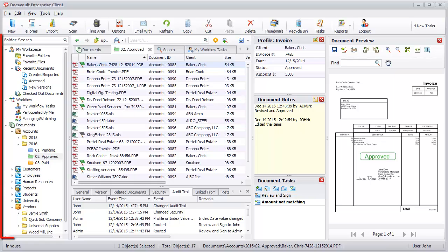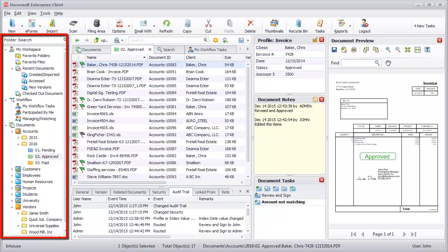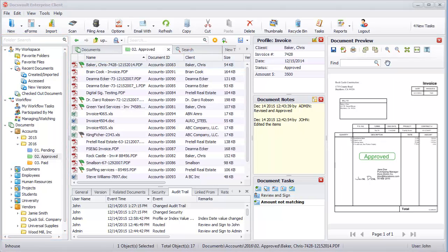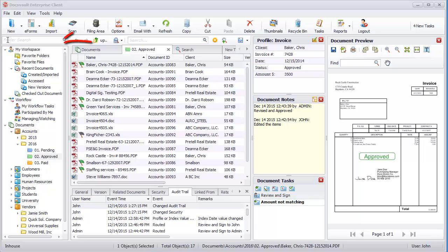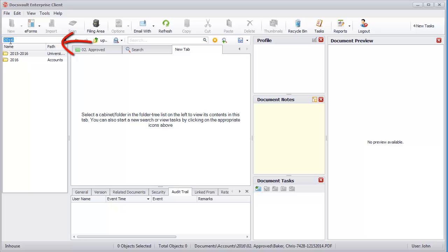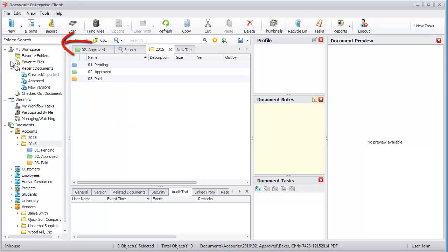The left tree view displays the cabinet and folder structure that functions just like Windows folders. The folder search box on top of this panel allows you to quickly search for a folder stored in any of the cabinets without having to navigate through deep structures.